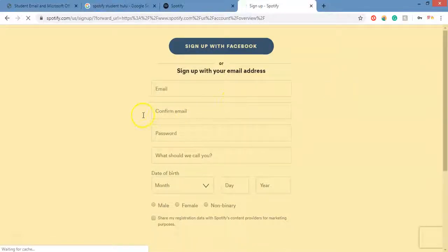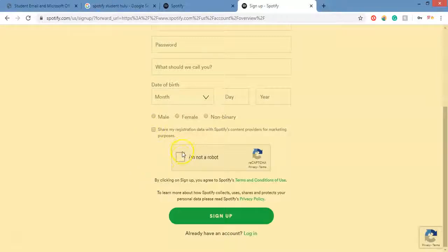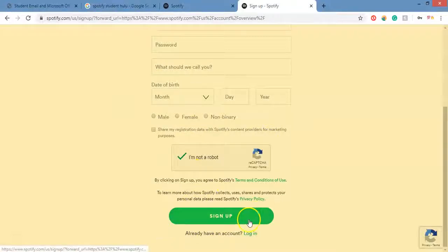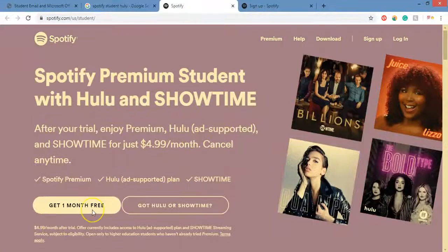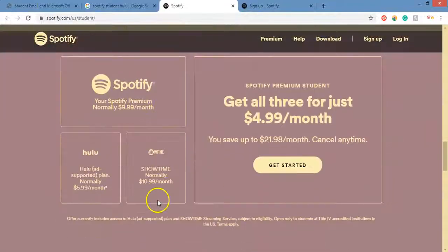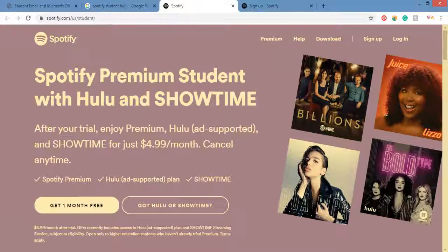Enter your student email, confirm it by typing it in again, create a password, enter whatever name you want them to call you, your date of birth, and your gender. It's going to ask for a CAPTCHA — complete that and then sign up. It will ask for your credit card information because it will bill you every month, but remember the first month is free, and after that it's $4.99 a month. For any questions, contact Spotify directly.